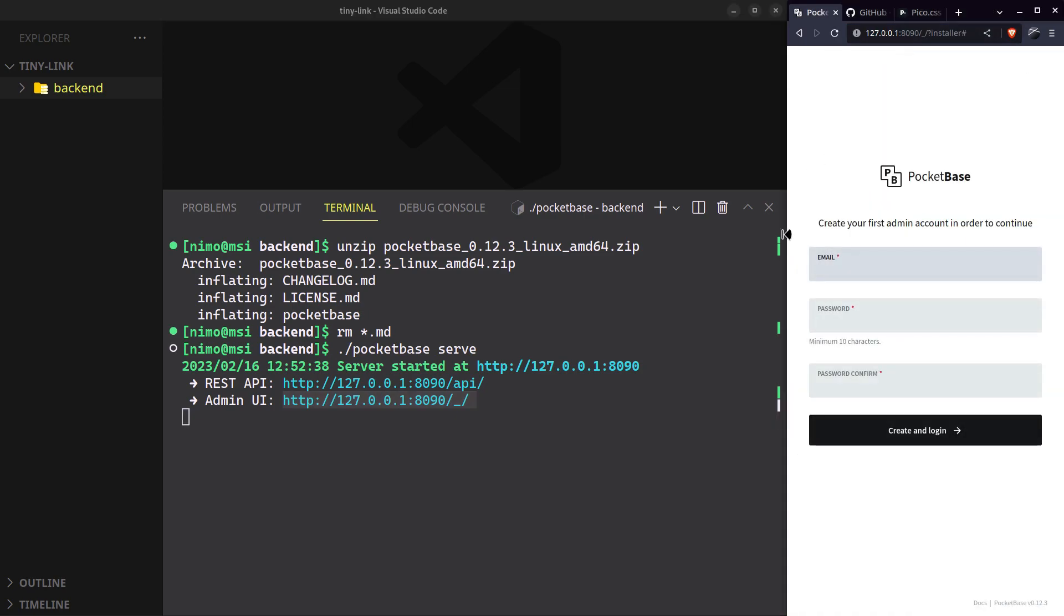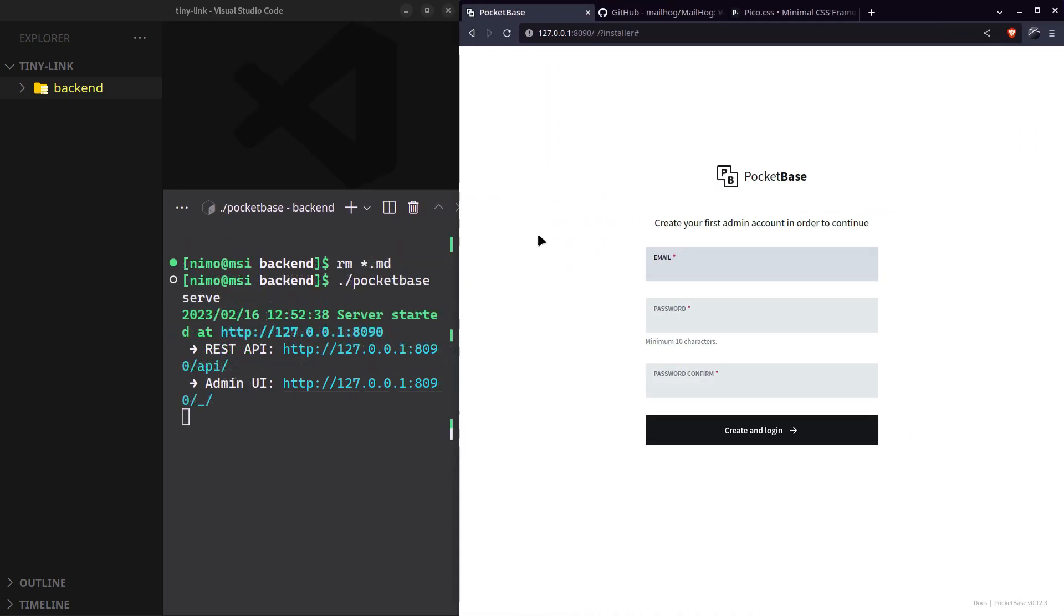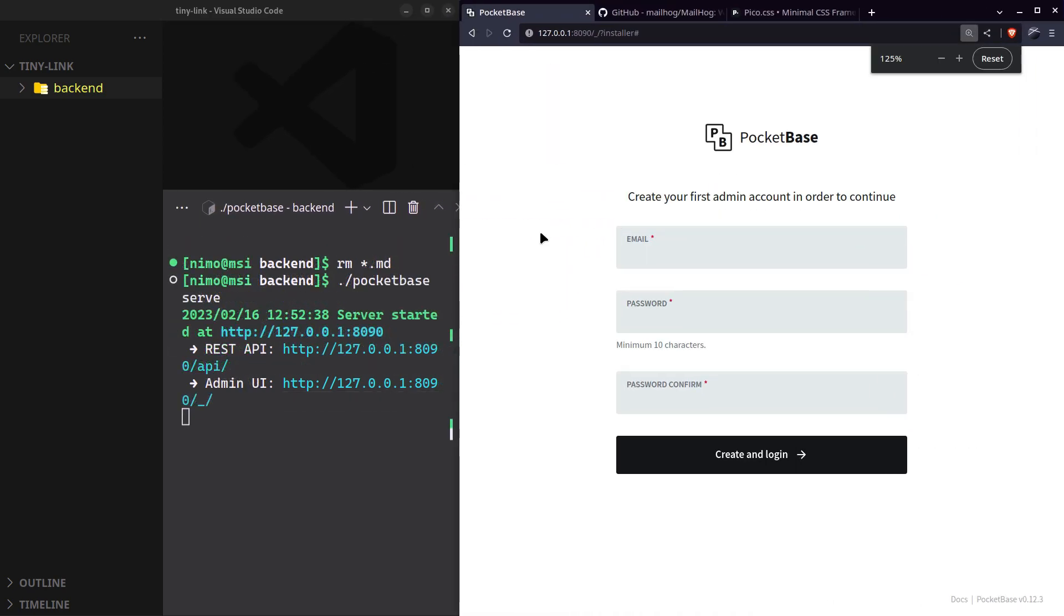On your very first time it will require you to set up an admin user. Be sure to remember these credentials.